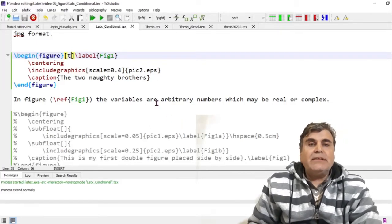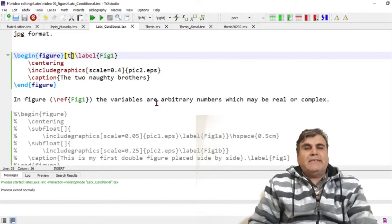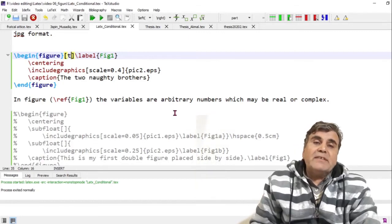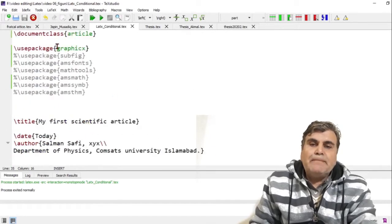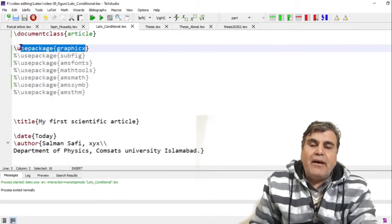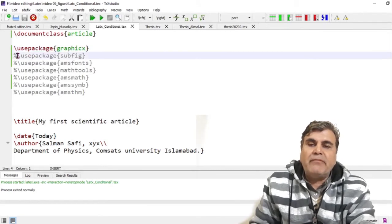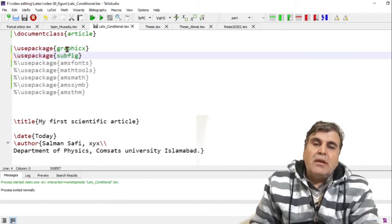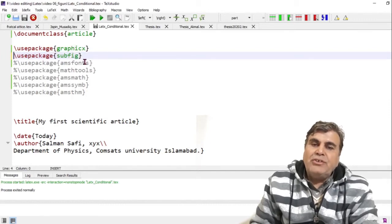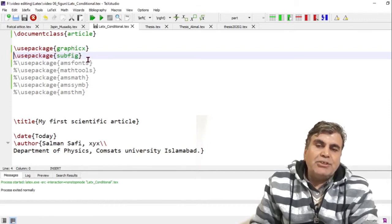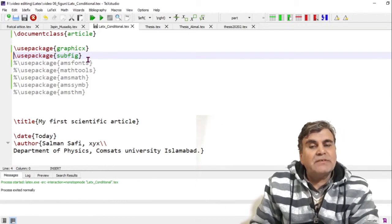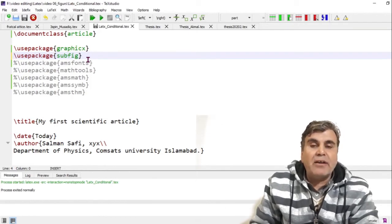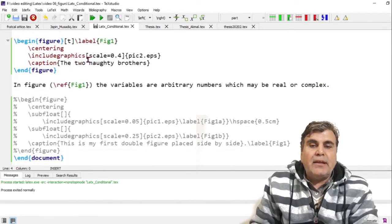Now let's add two figures side by side. In order to do this, in addition to the graphicx package, the 'subfig' package must also be activated in the document. With both the graphicx and subfig packages activated, we can add figures side by side under the figure environment.